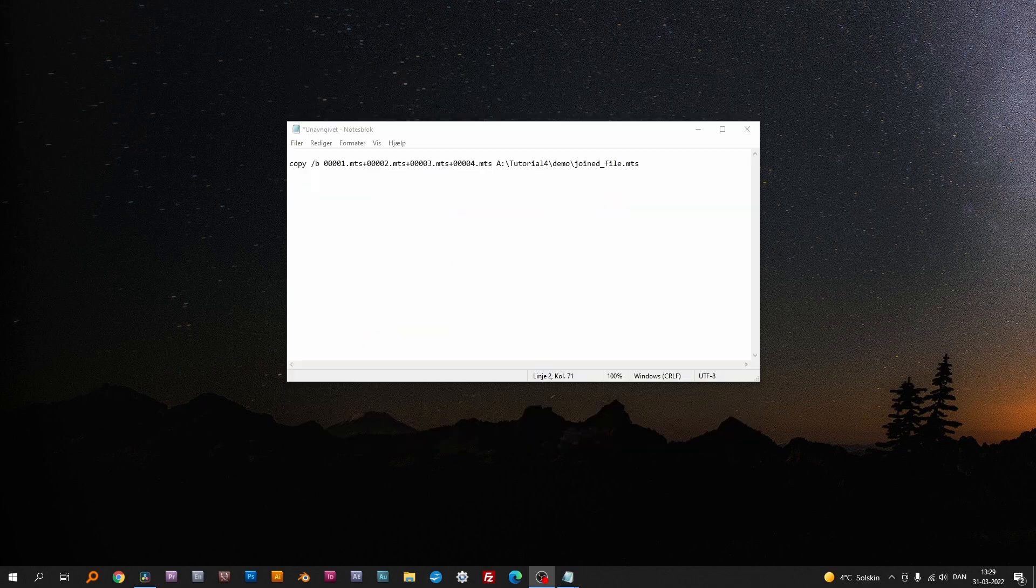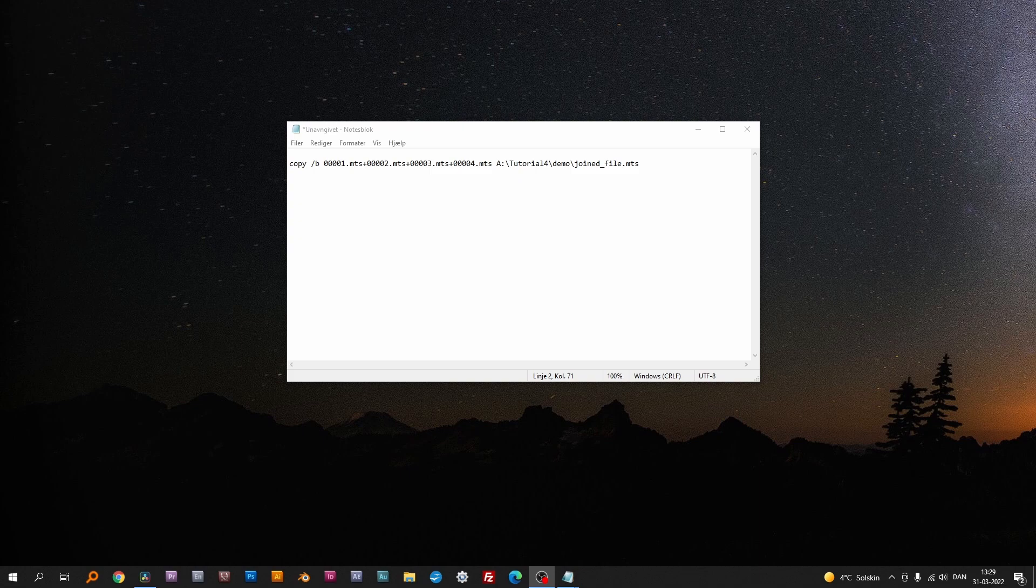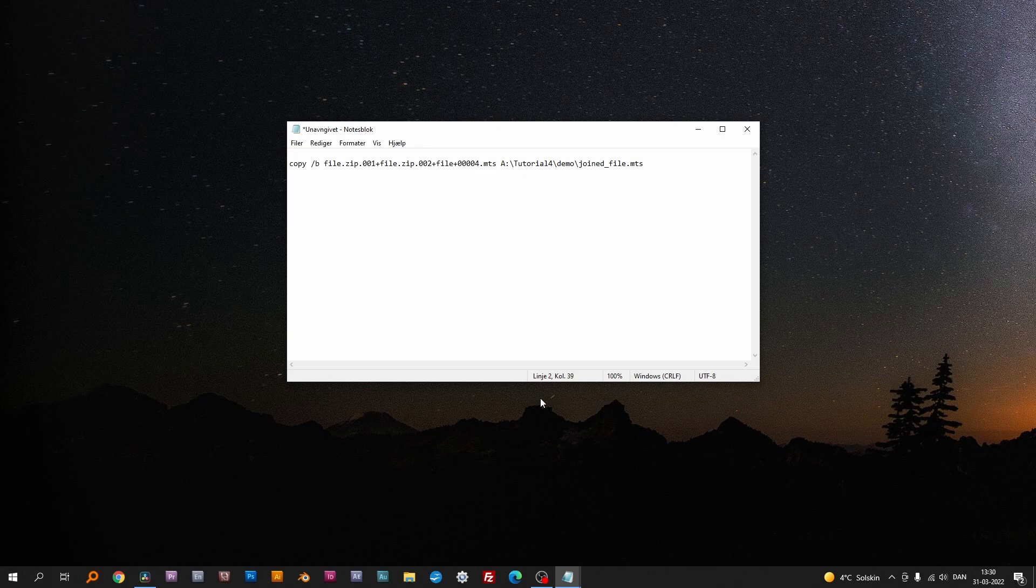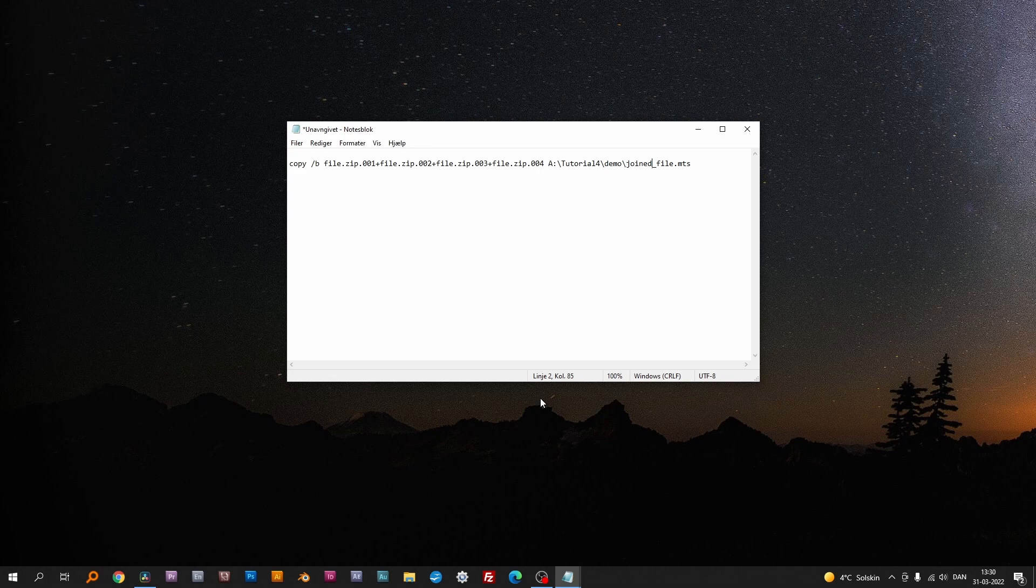Here, a little bonus tip. If you receive a large zip file split up in a number of smaller zip files, you can also use the copy slash B command to join them. Just switch out the MTS with the zip files and you are good to go. Now, you have the full-sized file ready to unzip, if your unzipper by any chance doesn't support files that have been split up.